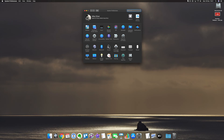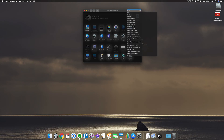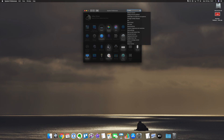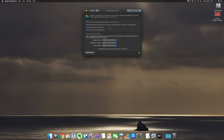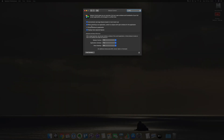You can set Spaces up by going to Mission Control in your System Preferences, and just make sure that the option is ticked that says 'Displays have separate Spaces'.